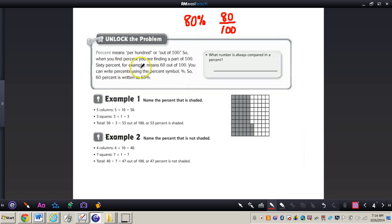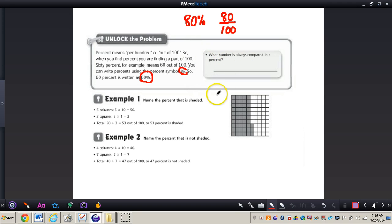So 60% means 60 out of 100. You can write percents using the percent symbol — 60% is written just like this. If you turn to page 251 in your books, the first question asks: what number is always compared in a percent? It's always 100.